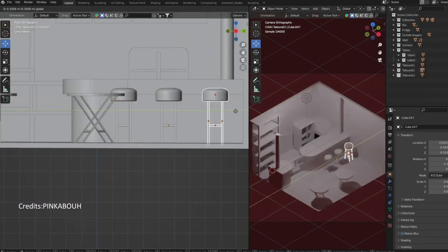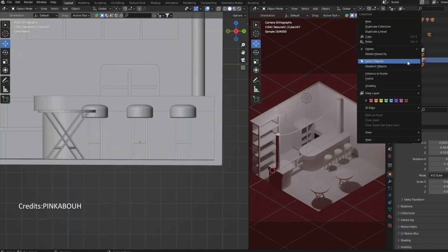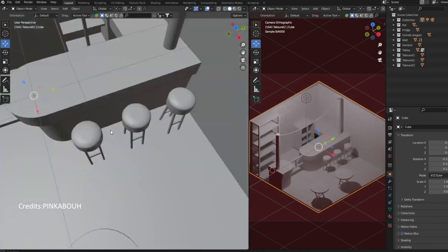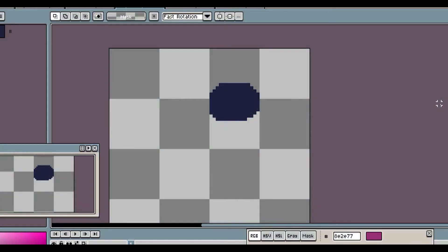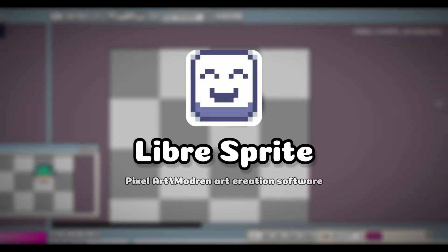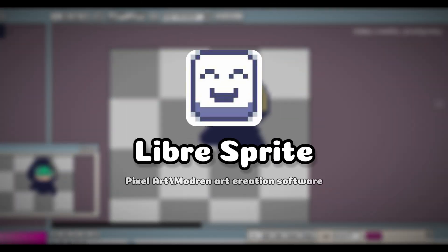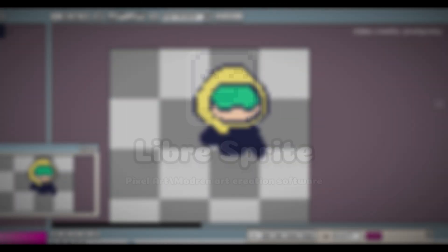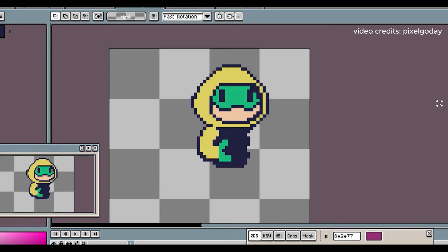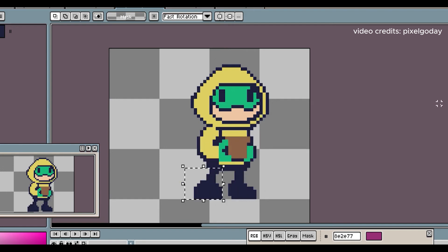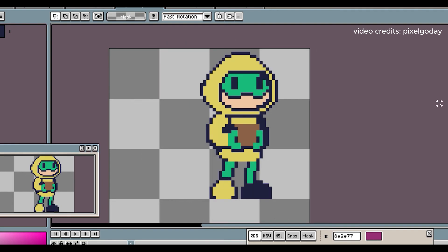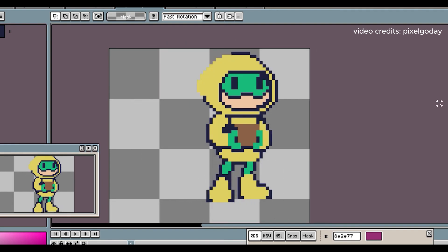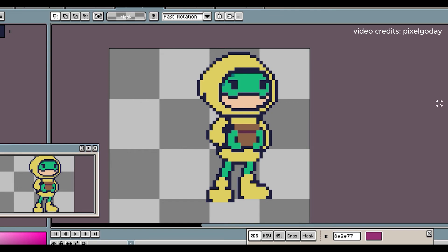You might not have heard about LibreSprite, but you must have heard about Aseprite. It's an amazing pixel art creation and animation tool, and some of its previous open source versions are still available on GitHub. These versions are compiled and now called LibreSprite.